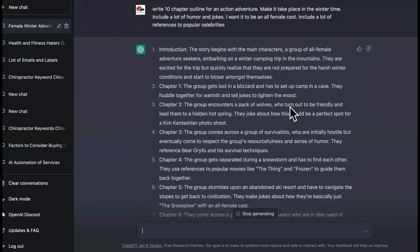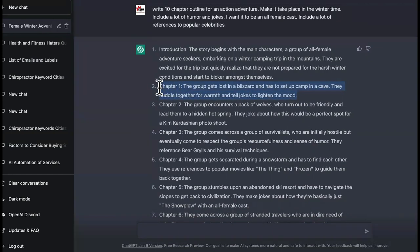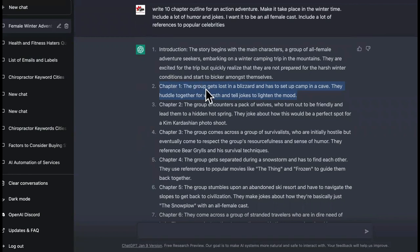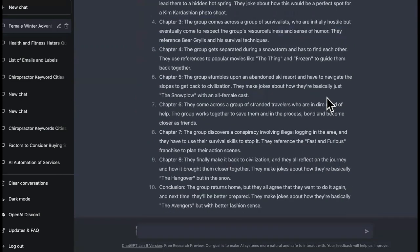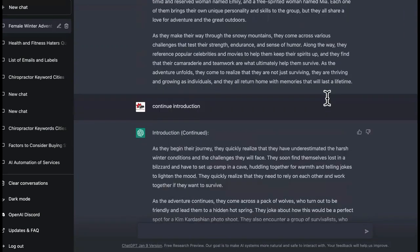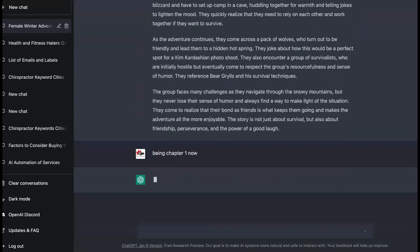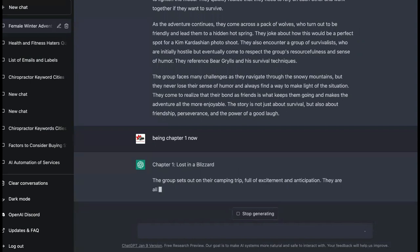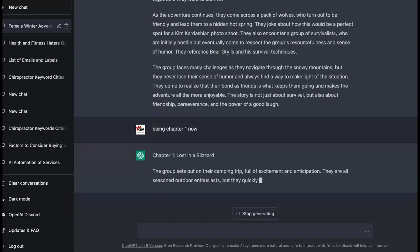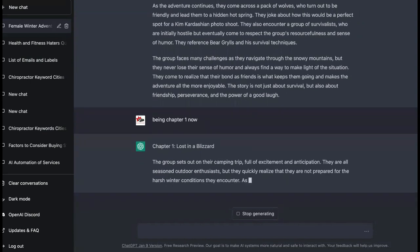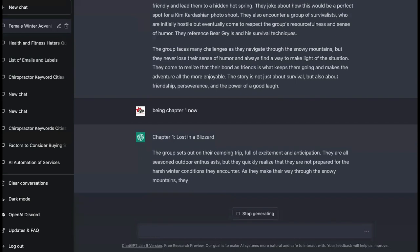So then what you would do when you want to start chapter one right here, you will come down here or you don't even have to tell it, you don't even have to come up here and paste that. But you just say chapter one: the group gets lost in a blizzard and has to set up camp in a cave. They huddle together for warmth and tell jokes and lighten the mood. Remember, I said I wanted it to be humorous, so I could say begin chapter one now. Oh snap, oh snappage, look at this.